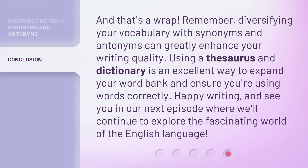And that's a wrap. Remember, diversifying your vocabulary with synonyms and antonyms can greatly enhance your writing quality. Using a thesaurus and dictionary is an excellent way to expand your word bank and ensure you're using words correctly. Happy writing, and see you in our next episode where we'll continue to explore the fascinating world of the English language.